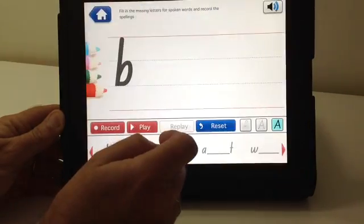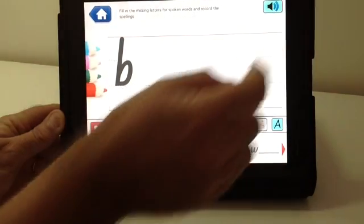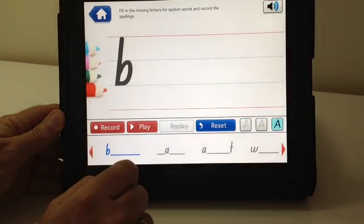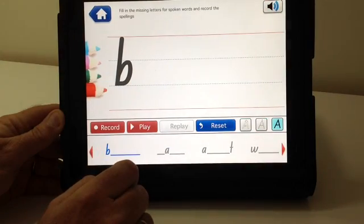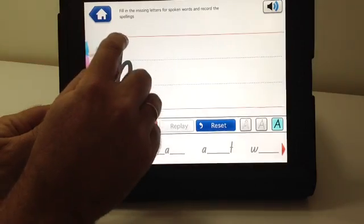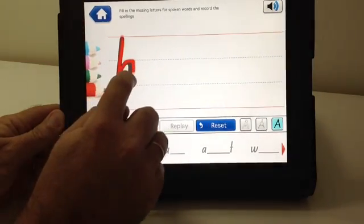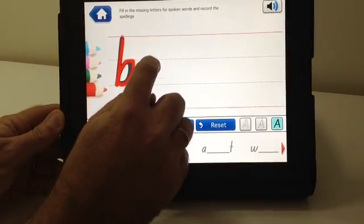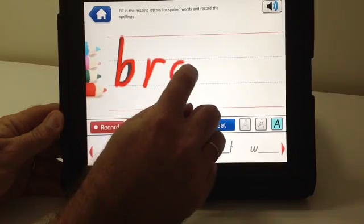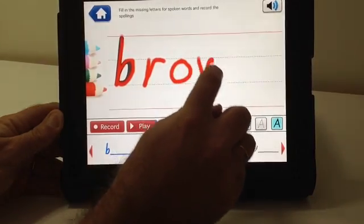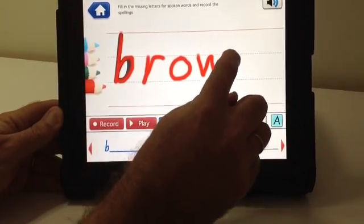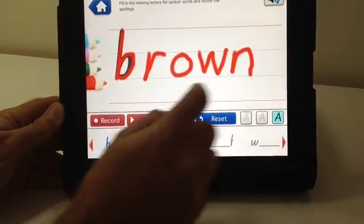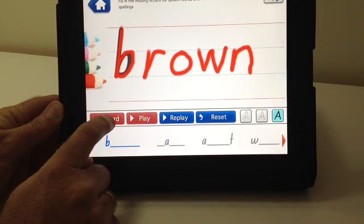Or for example, filling in the missing letters for a word. Fill in the missing letters and record the spelling of the word brown. So here the student would write the word brown and also record the word brown.